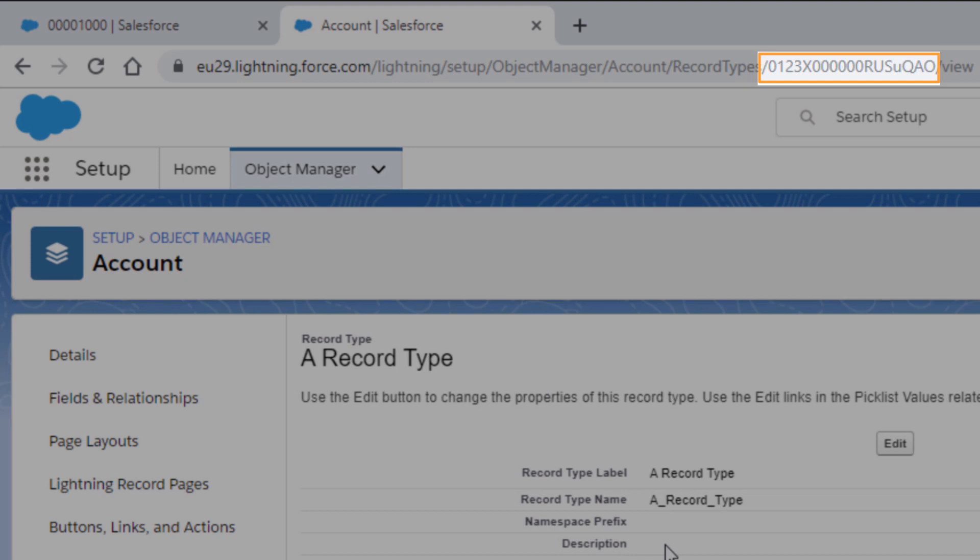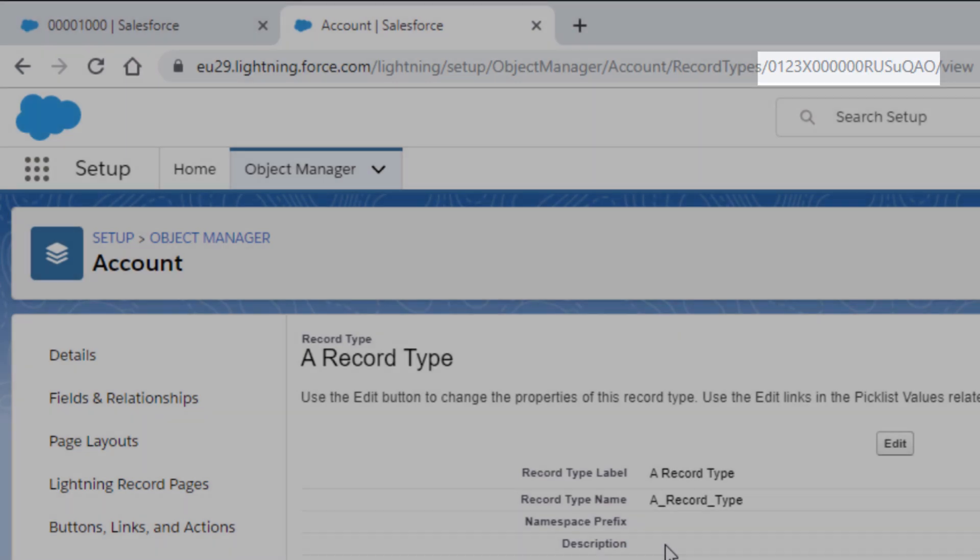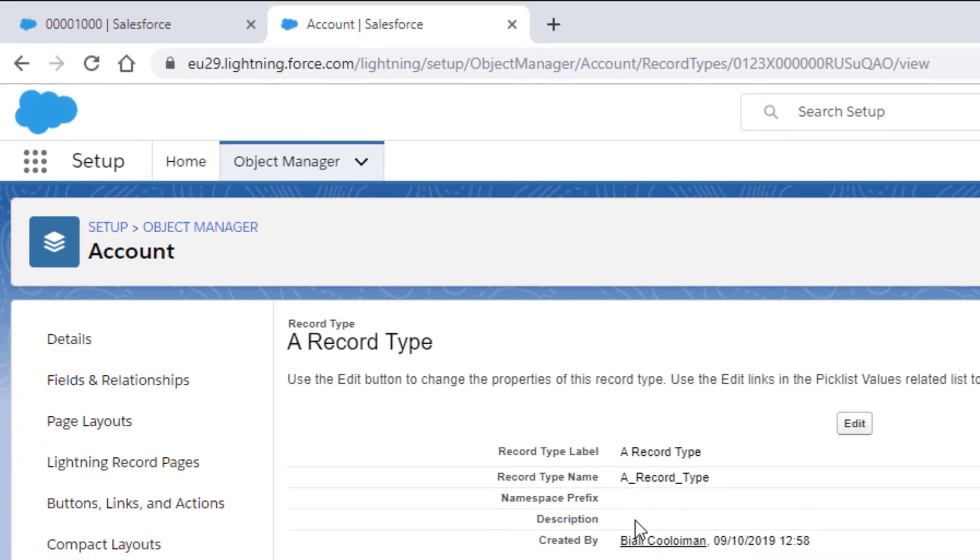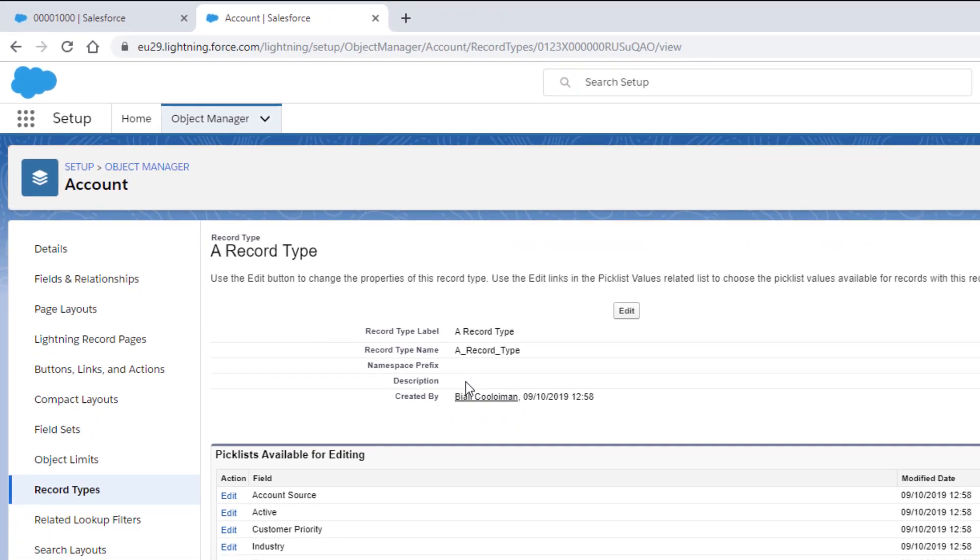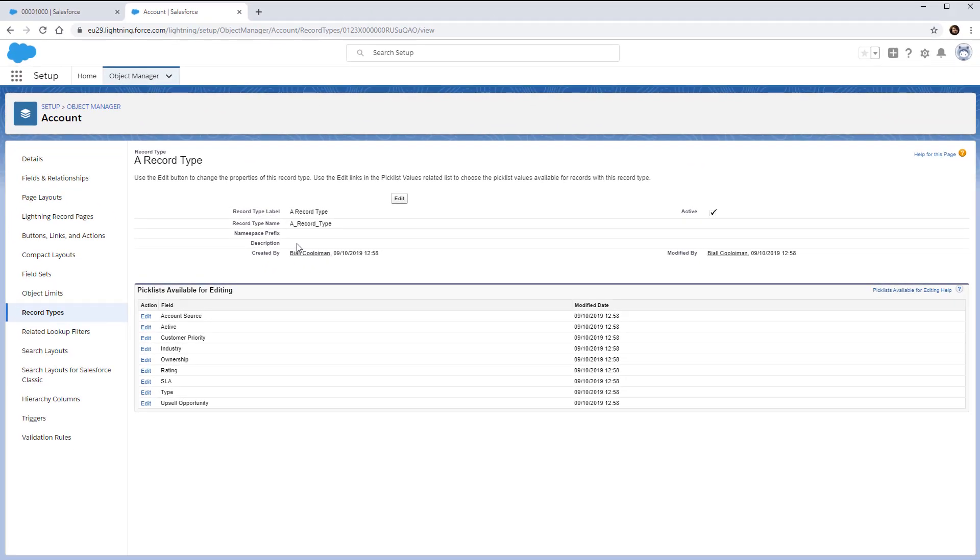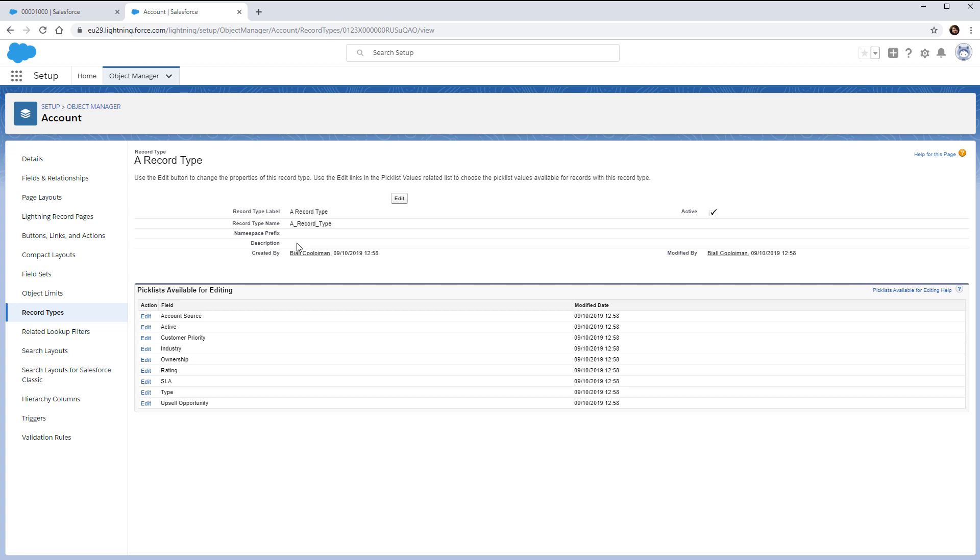And now you know how to retrieve these IDs, you will be able to more easily identify the objects you're working with. For more information, check out help.salesforce.com or join us on the trail at trailblazer.salesforce.com.